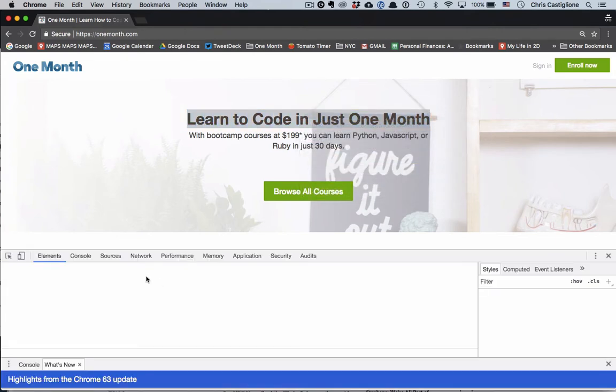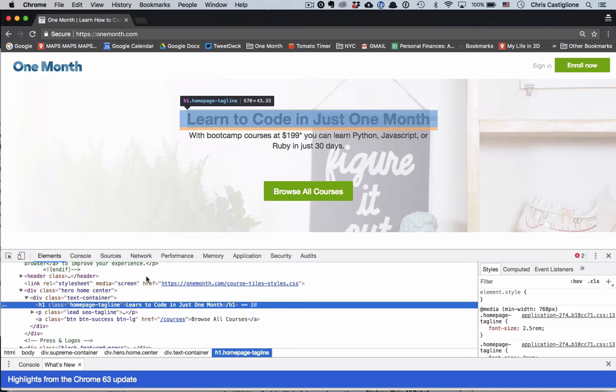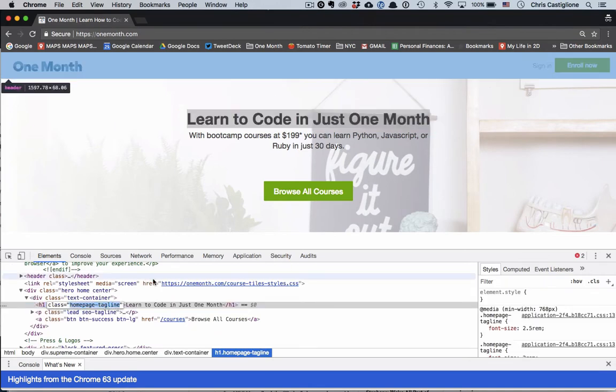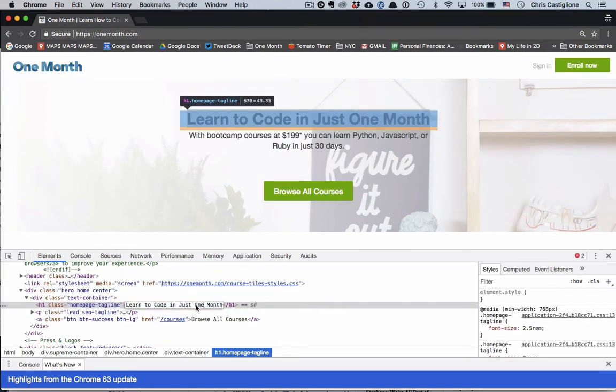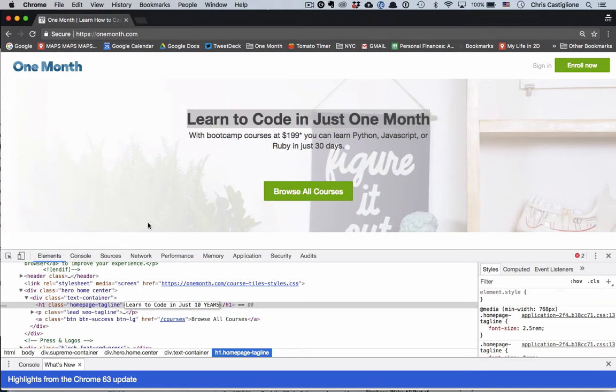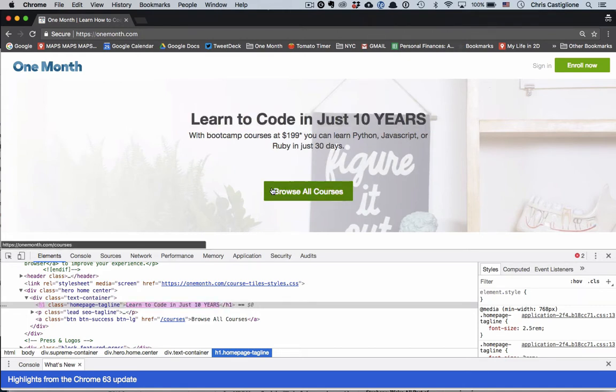I'll show you what I'm doing and then how to do it. So 'Learn to Code in' - let's say I wanted to have a variation on this. Learn to Code in 10 Years, right? Like that.